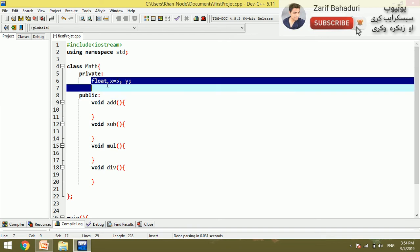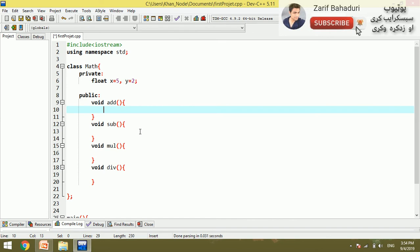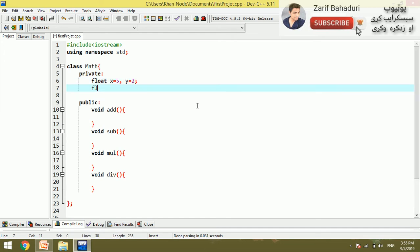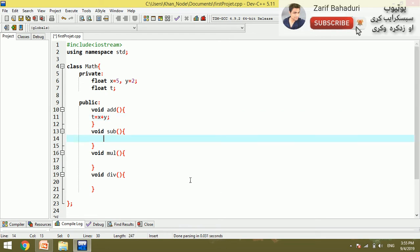For example, the Add function: t is equal to x plus y. And for the Subtract function, t is equal to x minus y. The float type is used here: float t equals float x plus float y.